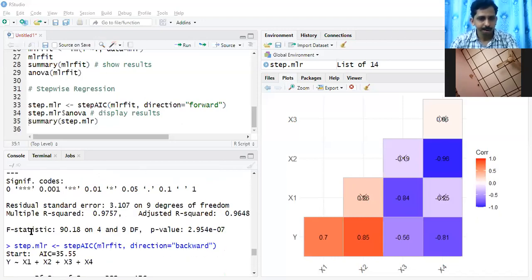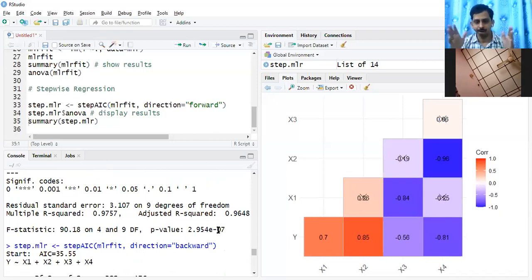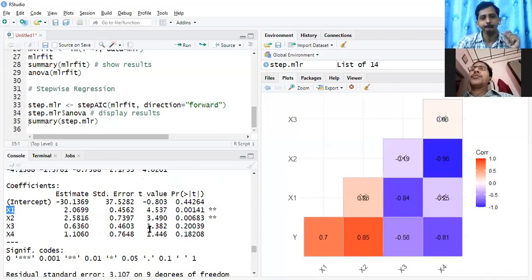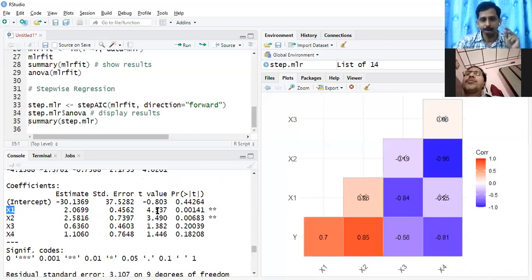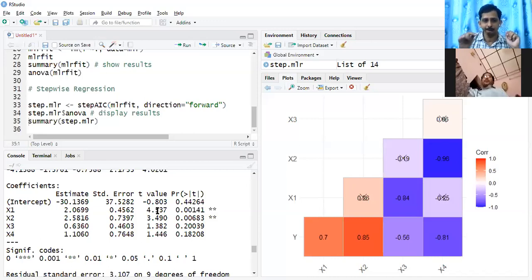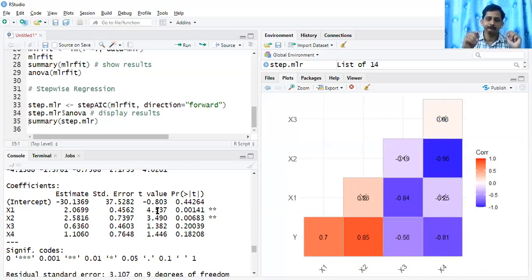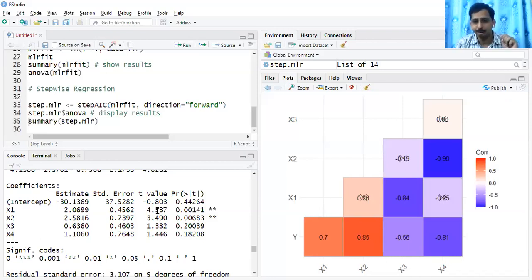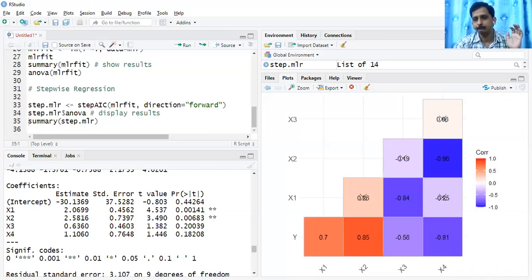Looking at the ANOVA output: the overall regression significance shows the total regression coefficients are not equal to zero. The individual coefficient table tests each beta — for X1: H0: beta1=0 against H1: beta1≠0. Similarly for X2, X3, X4 — by default H0: beta_j=0 against H1: beta_j≠0, for j=1 to k where k is the number of predictor variables.